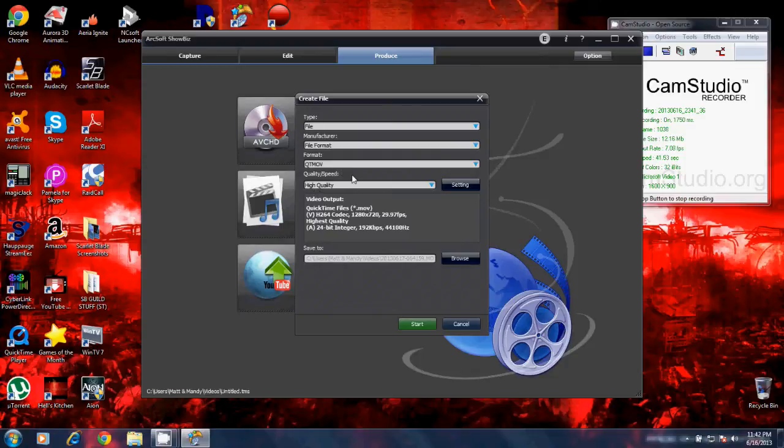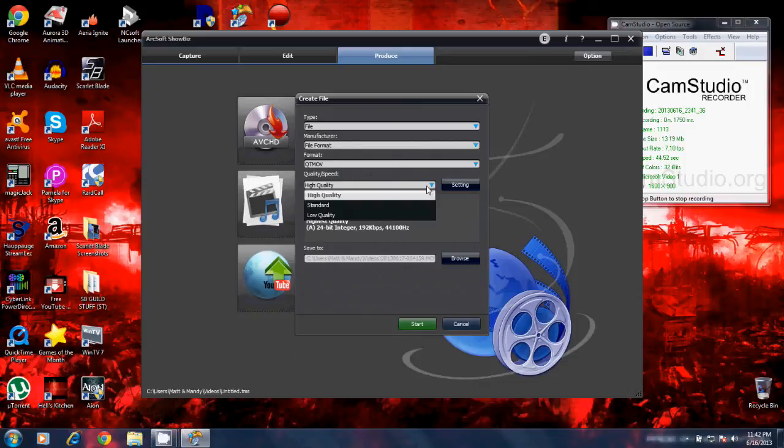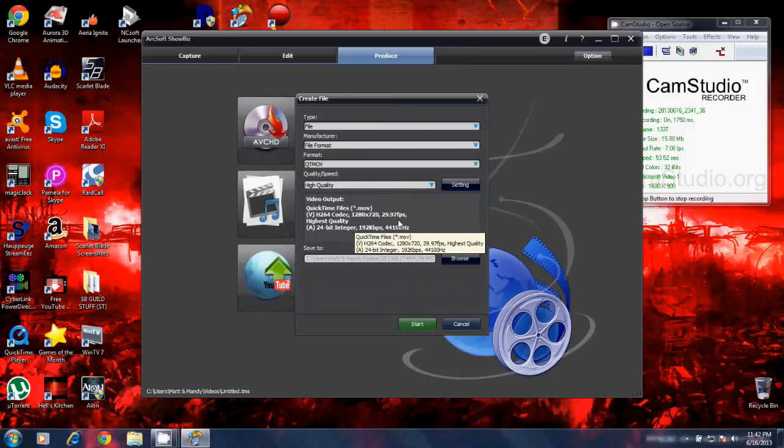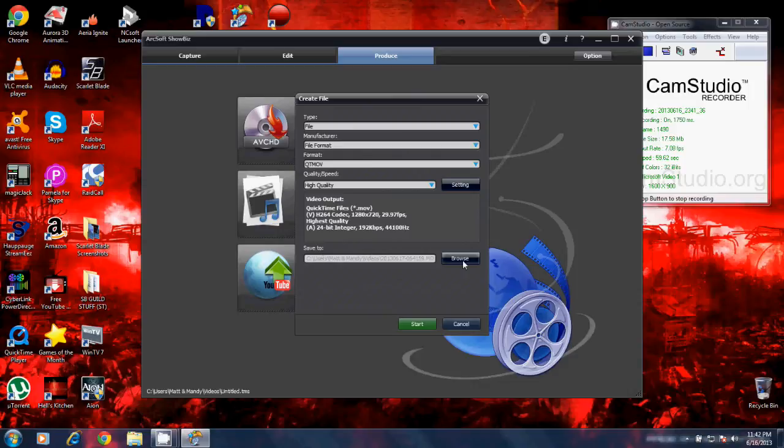I'm going to go down here to the section where it says quality and speed. By default, I believe it's at standard or low quality. I want high quality. It's going to put my video at 1280 by 720, 29.97, which is almost 30 frames per second. So what you're going to do is it says save to. You want to click browse and save your file wherever you want on your computer so you know where it is and then you click start.